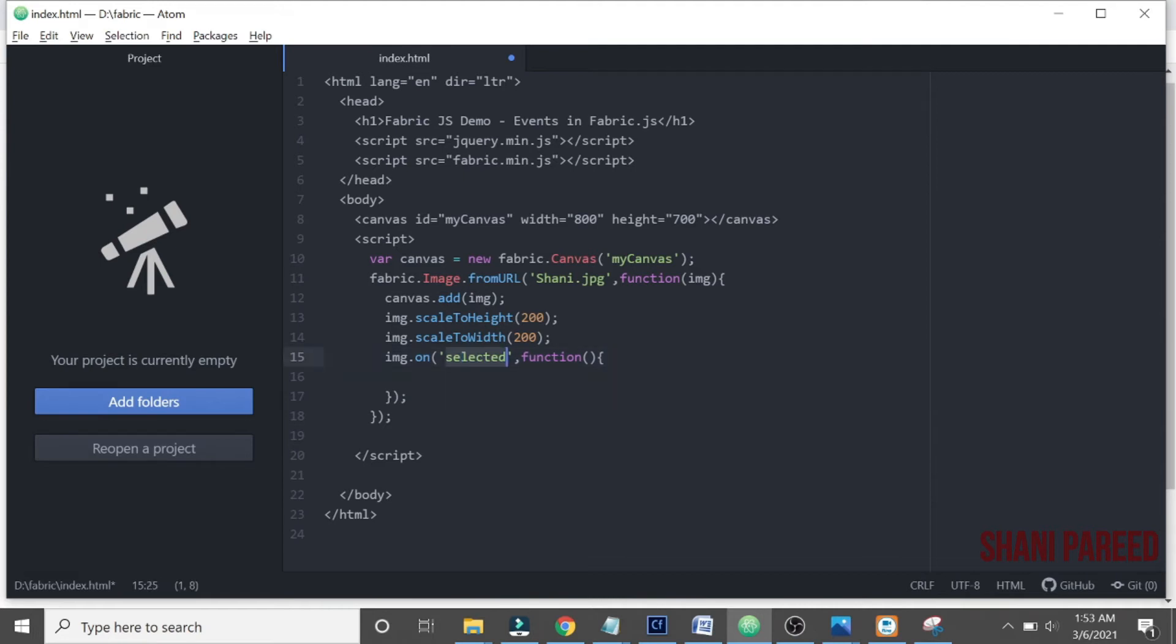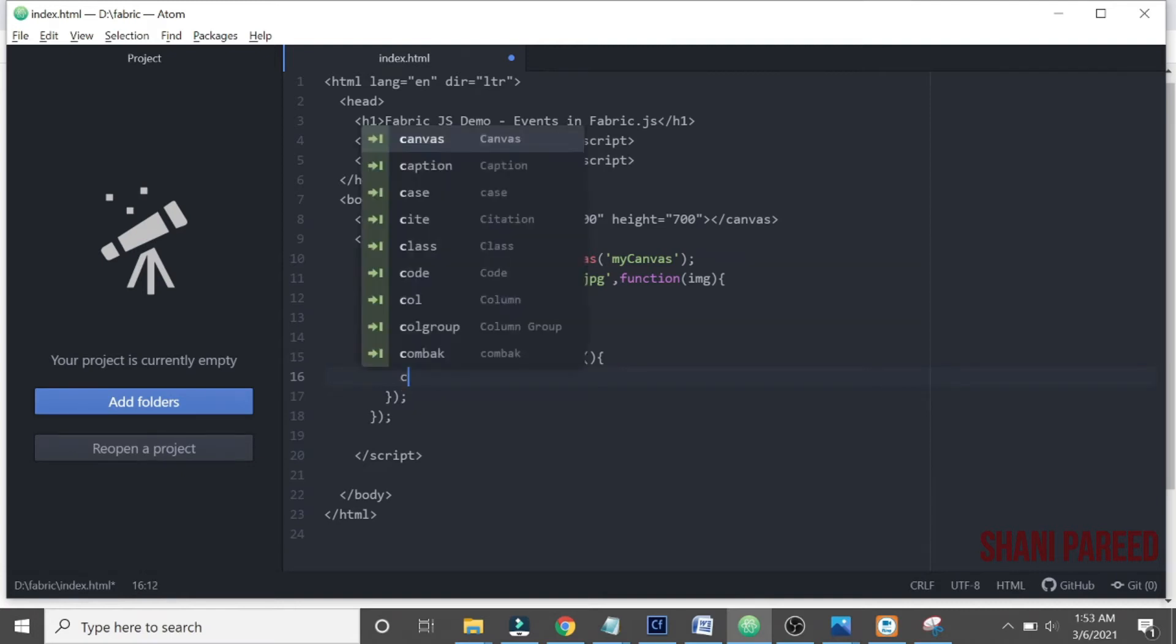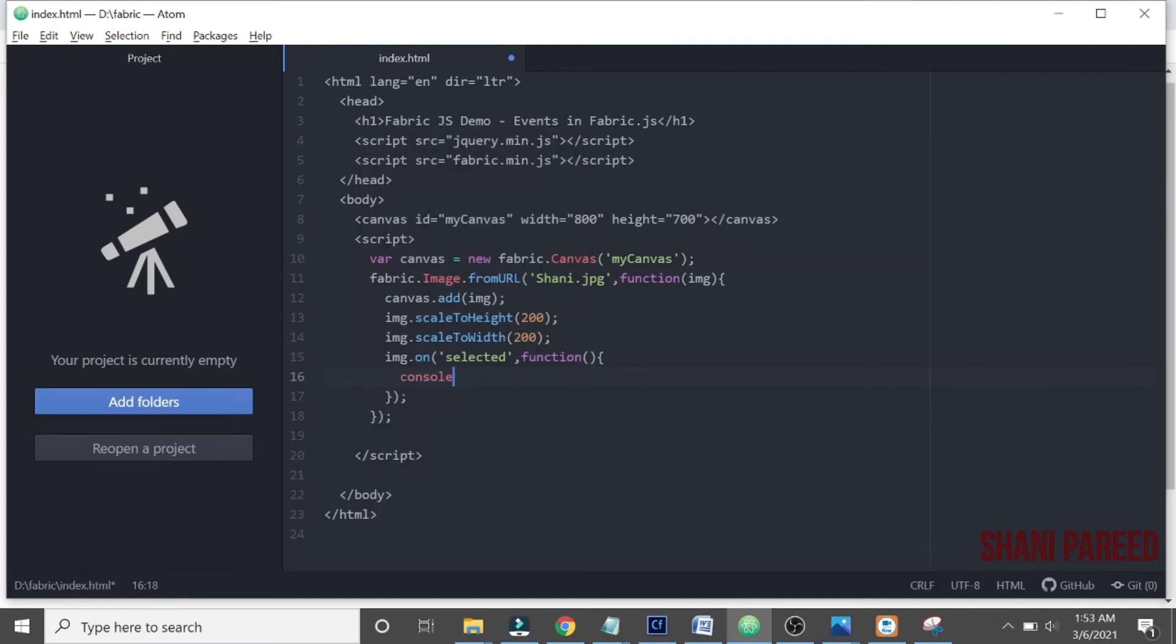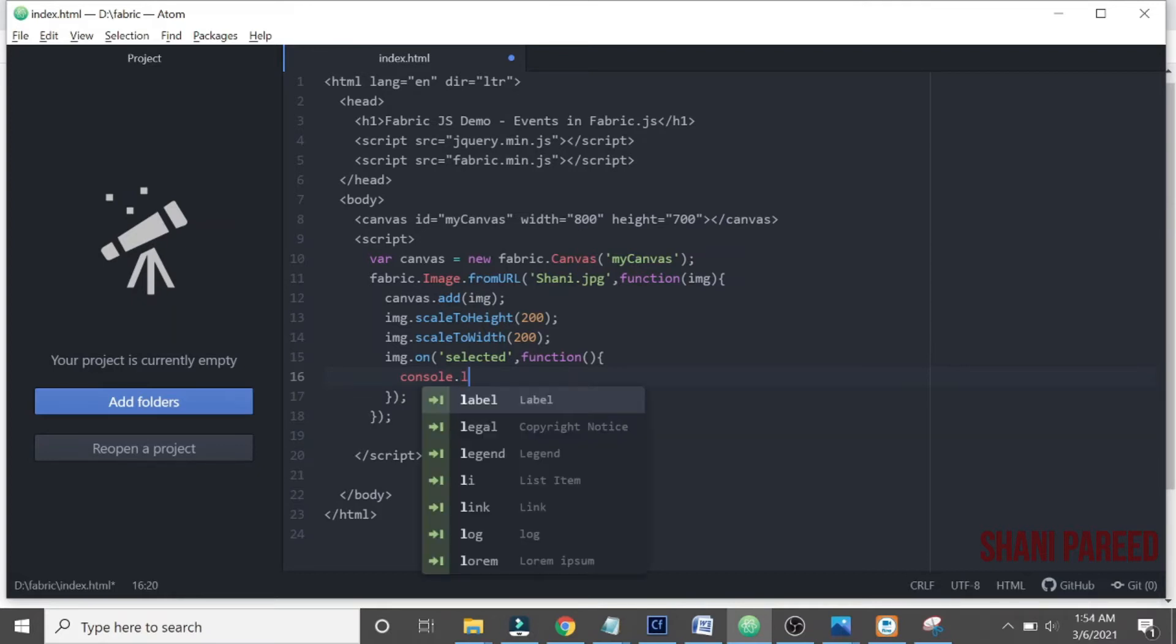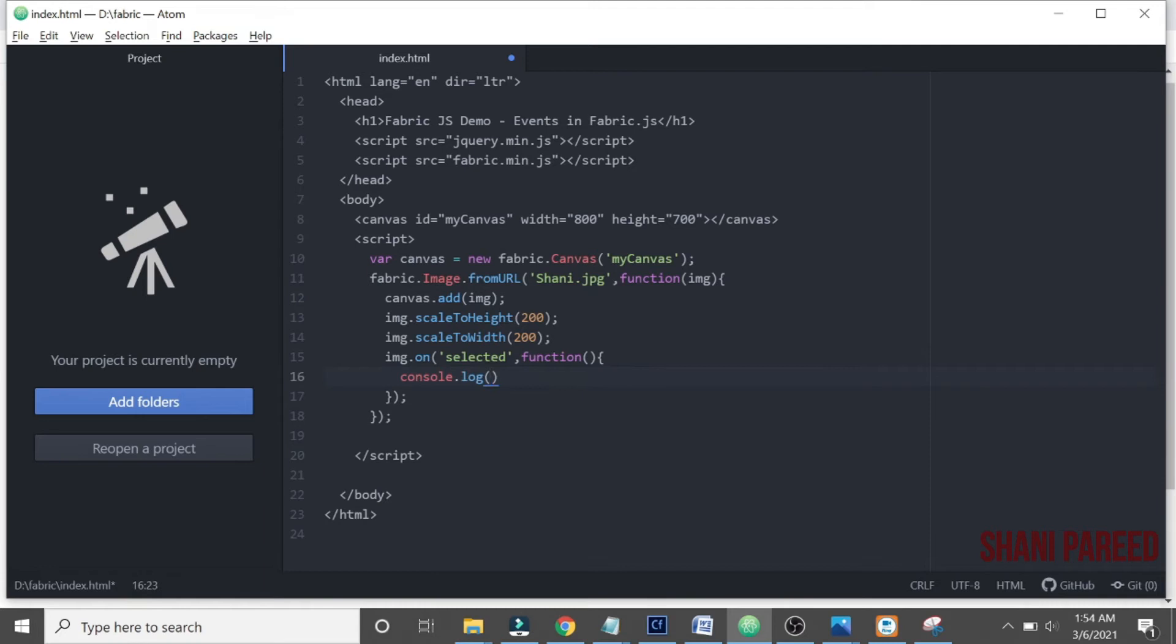So let us see, let us keep some console so that we can monitor when it is selected. console.log, we can say 'selected' right?